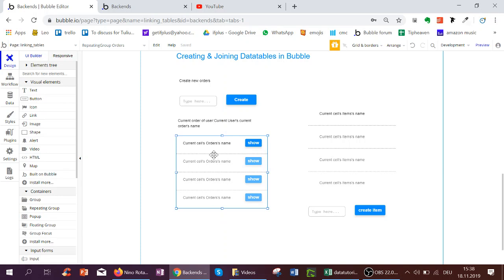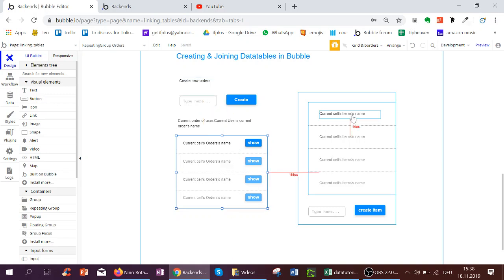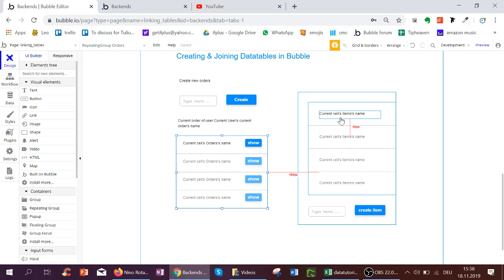Hello. So in the last videos, we learned how to create orders and then create items for each order. Here we're going to learn how to display different data and edit items.